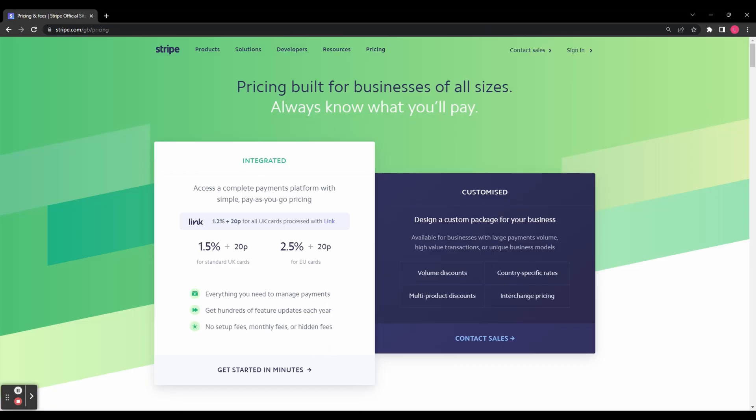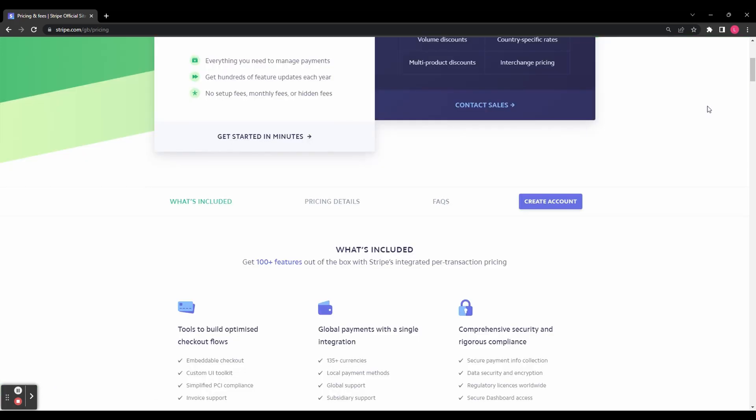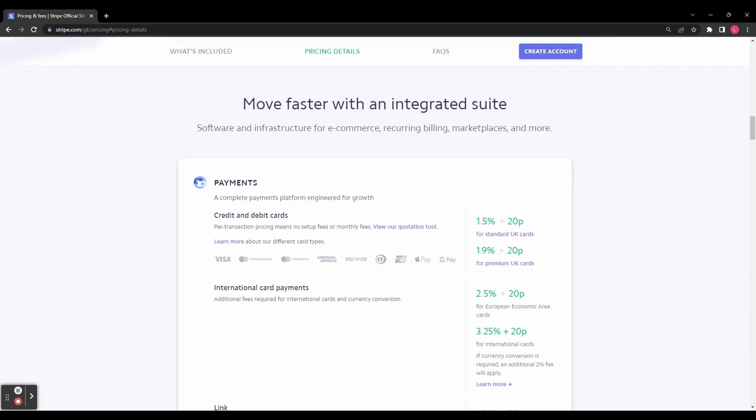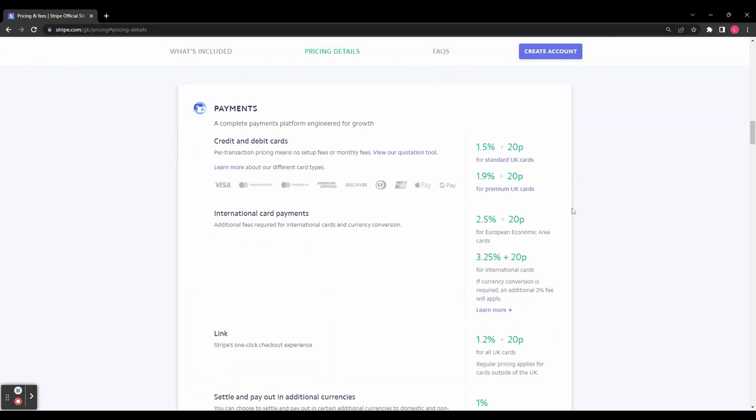Before we do that, let's take a quick look at the pricing. You can see here the rate is 1.5% plus 20p for UK cards and 2.5% plus 20p for EU cards. If we go down here, we've got more details and information about international cards, which have slightly higher fees.